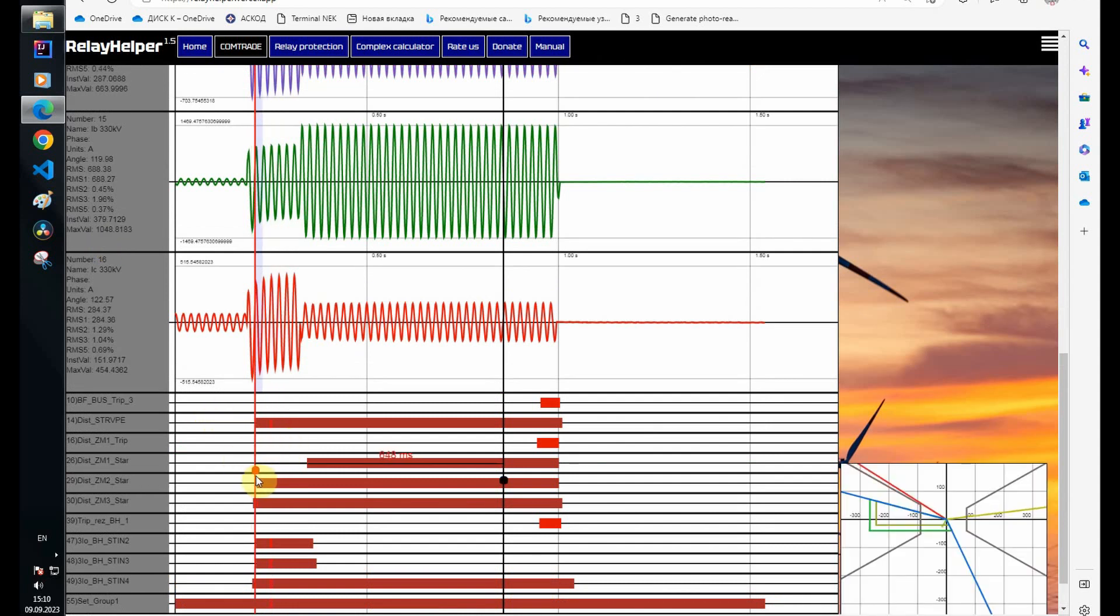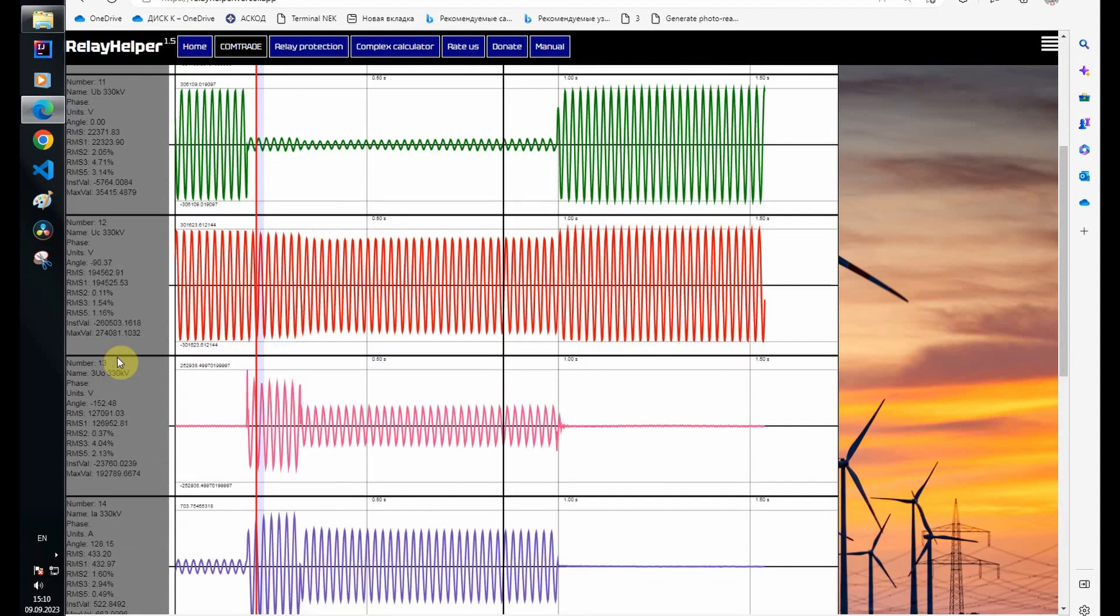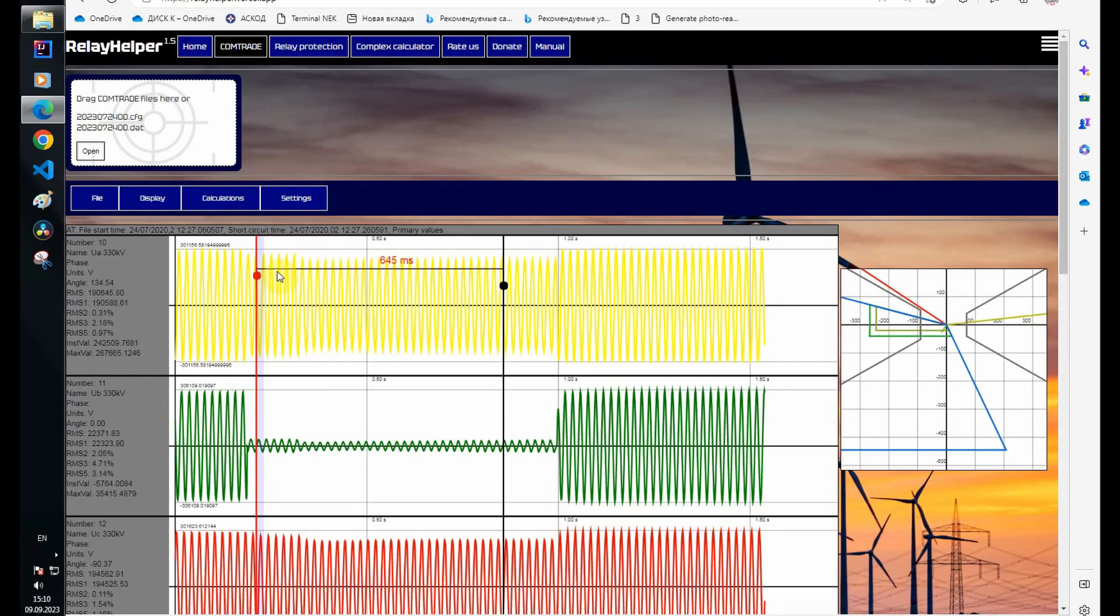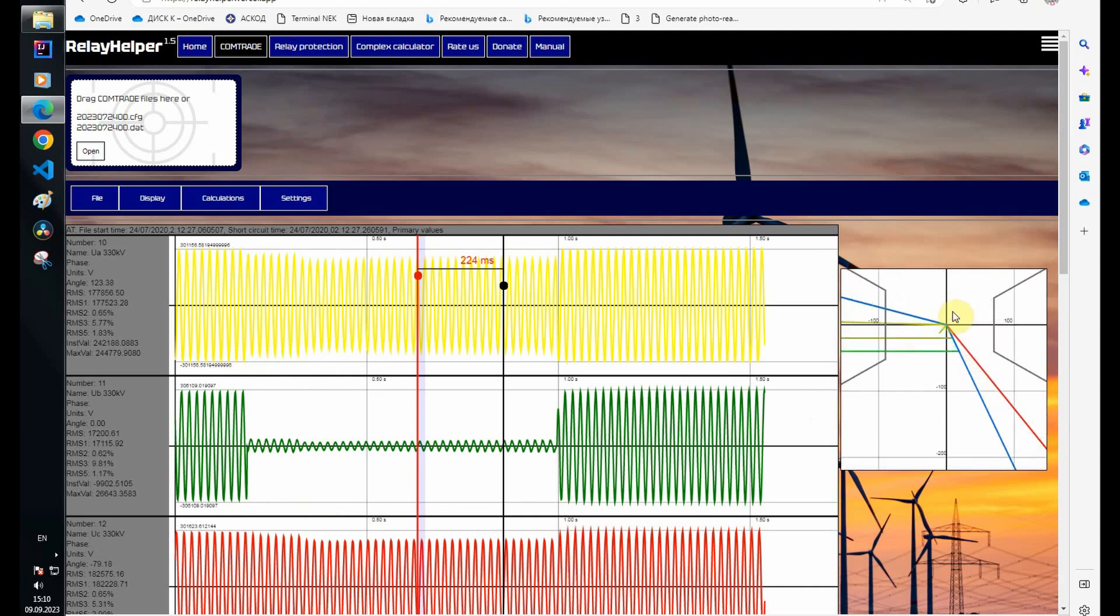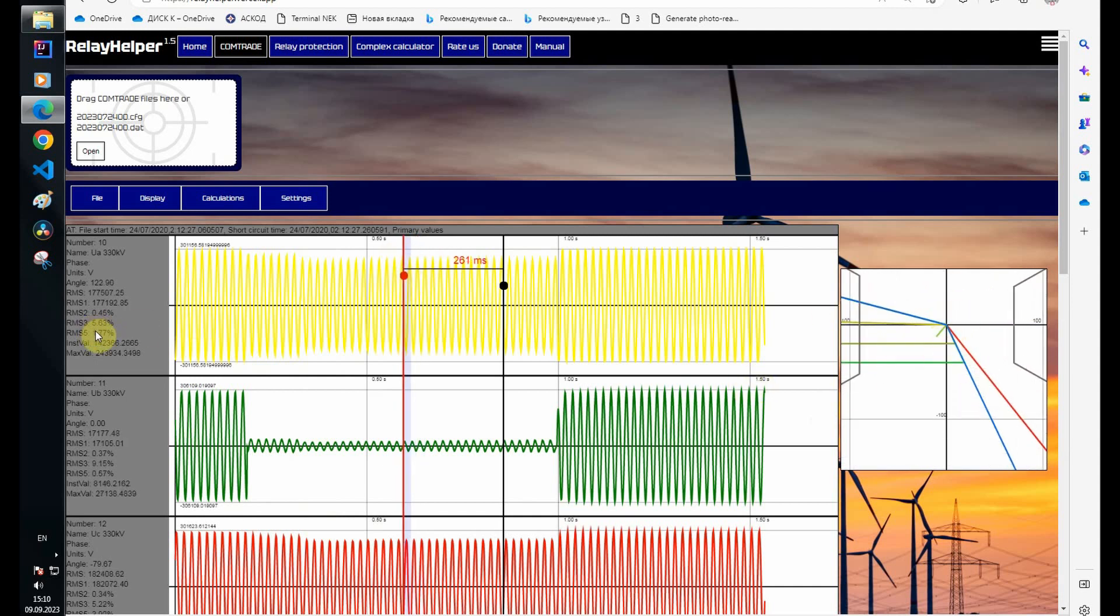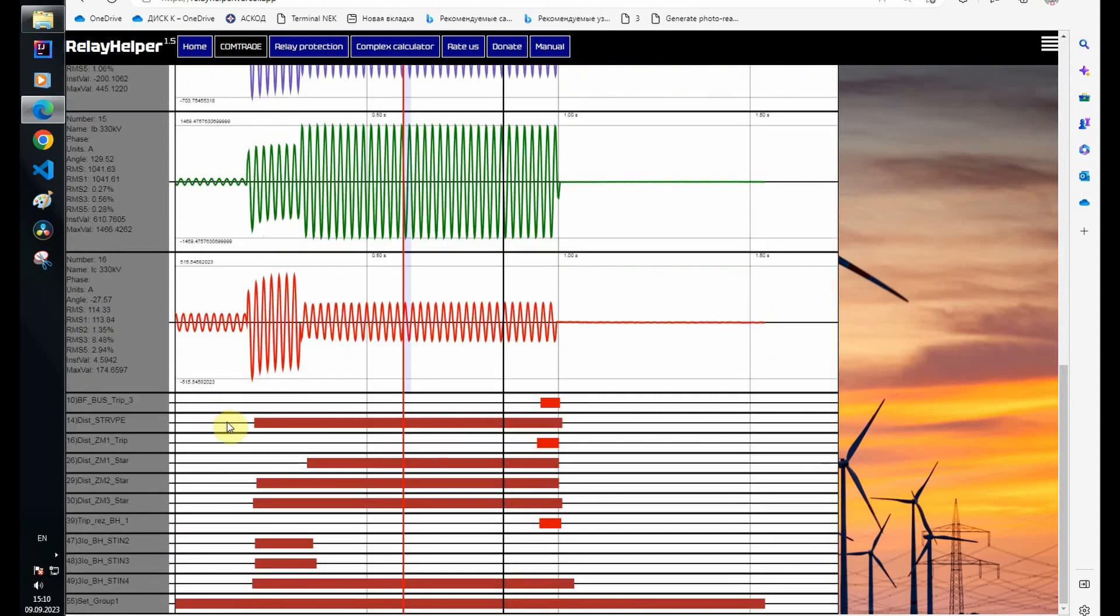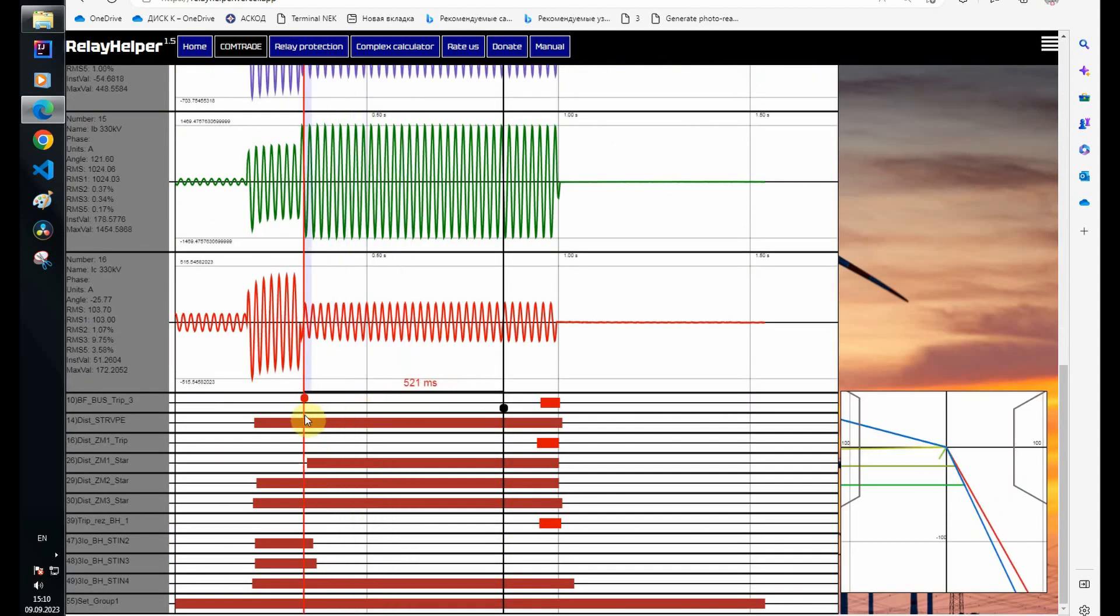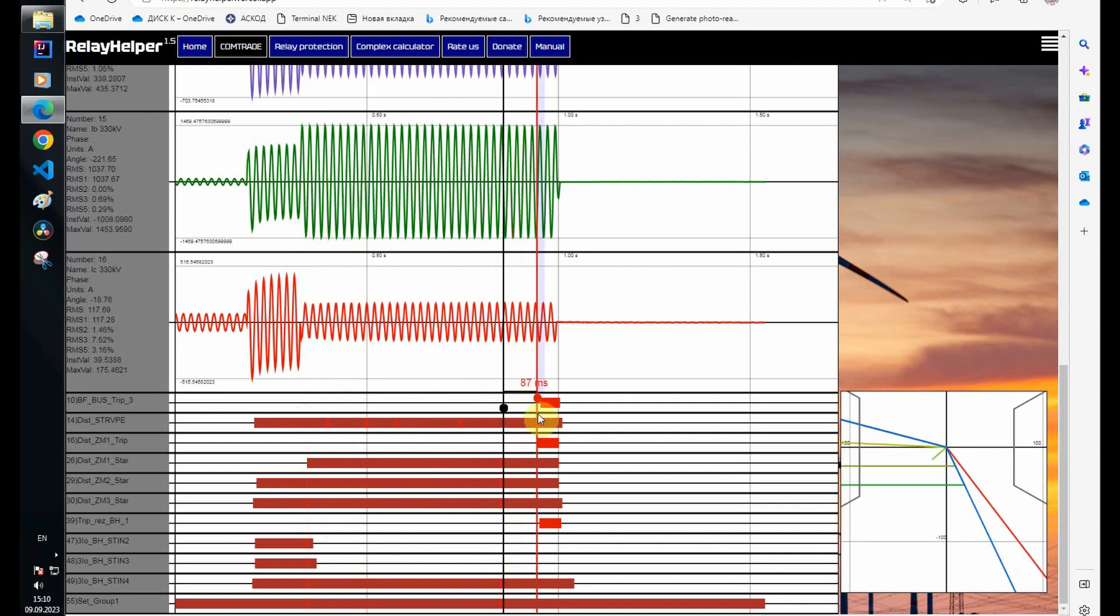Yes, here is the start of the second zone and here is the third. Let's see what happens when a short circuit is powered only through a transformer. Here the impedance has already entered the first zone. The first zone time is 600 milliseconds.